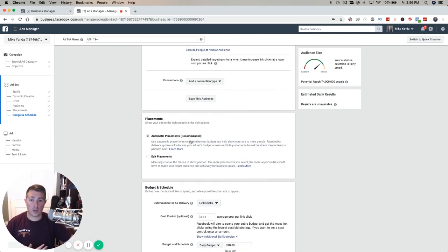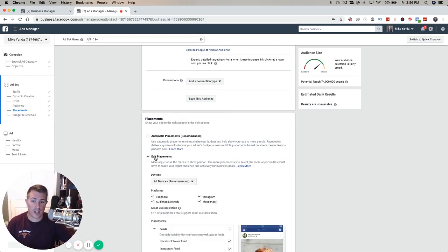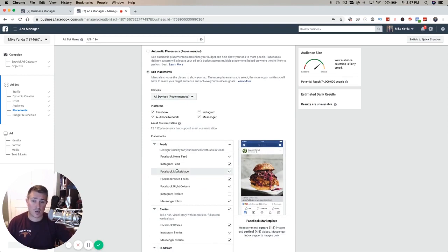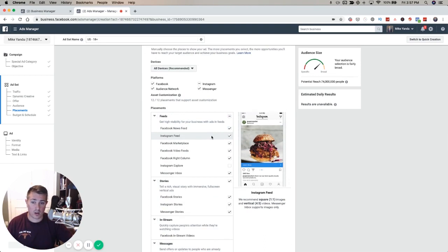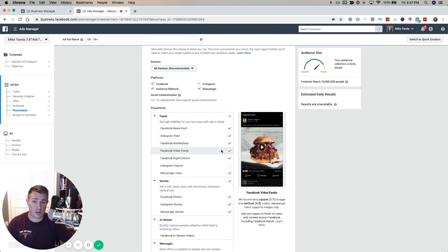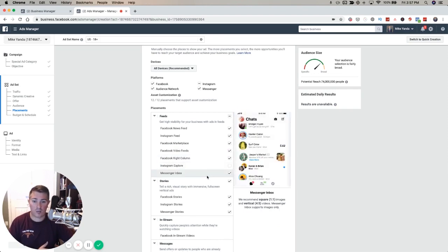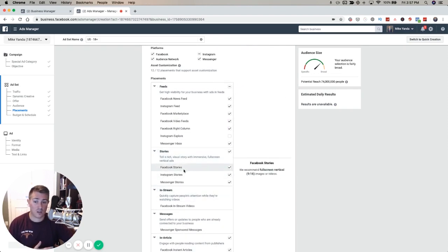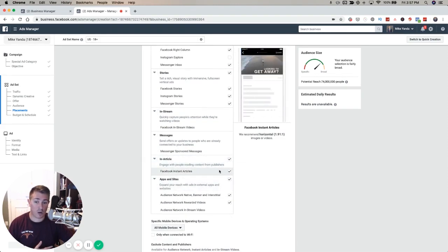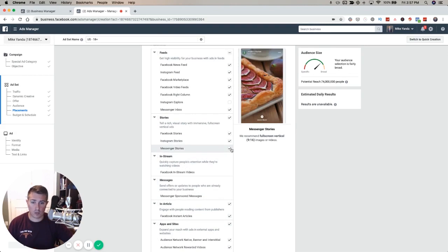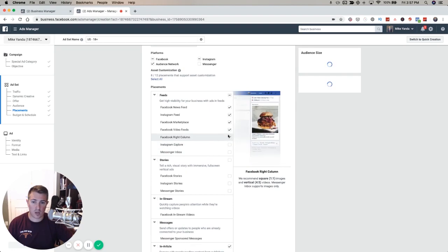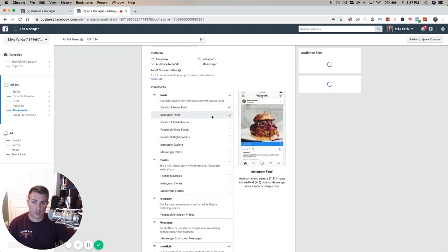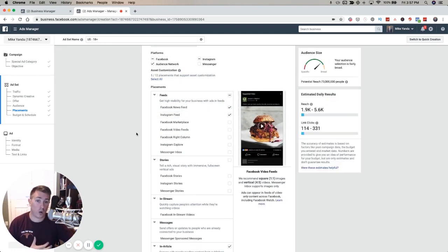With placements, you can either do automatic placement and let Facebook optimize it and find the best results for you. Or you can go to edit placements and do all kinds of things. You've got Facebook, Instagram, messenger, audience network. Even within Facebook, do you want the newsfeed? Do you want it on Instagram, the marketplace, inside of videos? Do you want it on the right hand column in Facebook, in the messenger inbox? You can do it for stories, in Facebook instant articles. You can go through and choose which ones - maybe you don't want stories, don't want messenger inbox, but really want Facebook newsfeed and Instagram feed. You can narrow it down as much as you want to where you want the ads to show up.